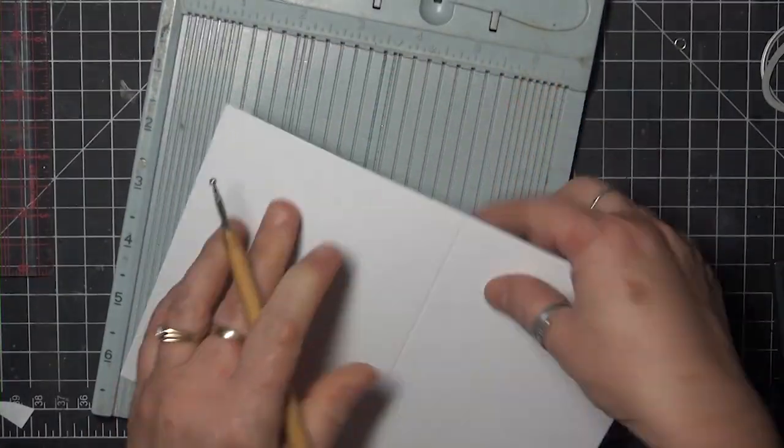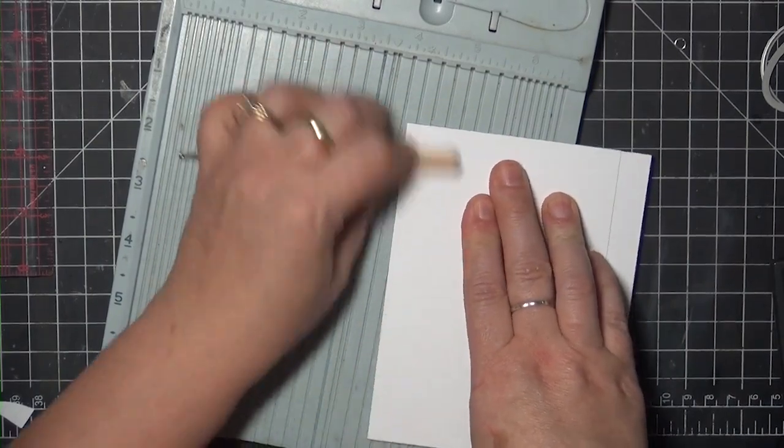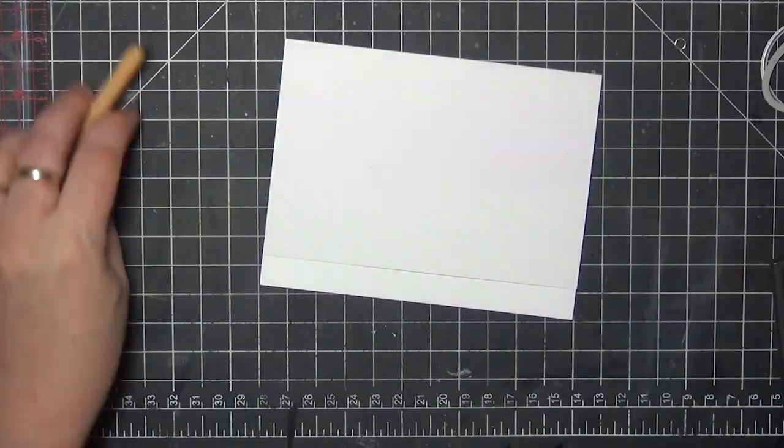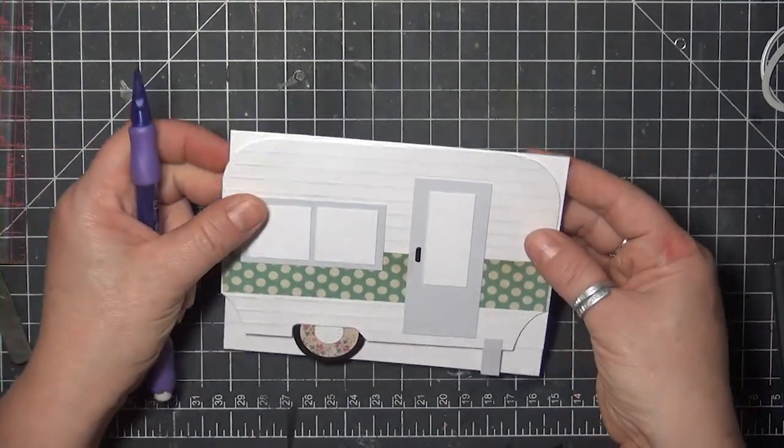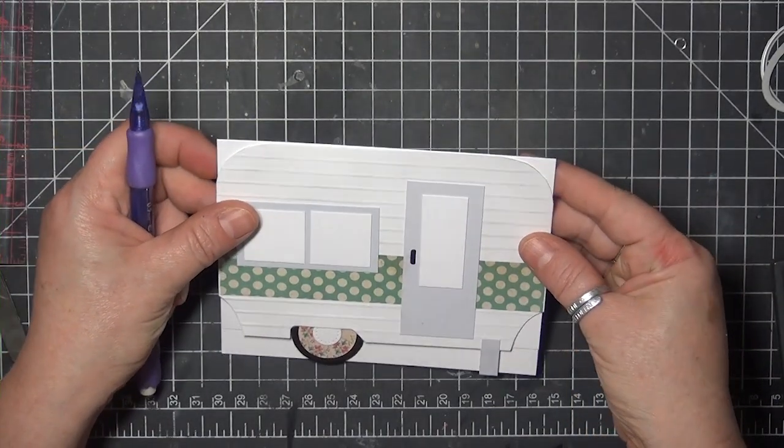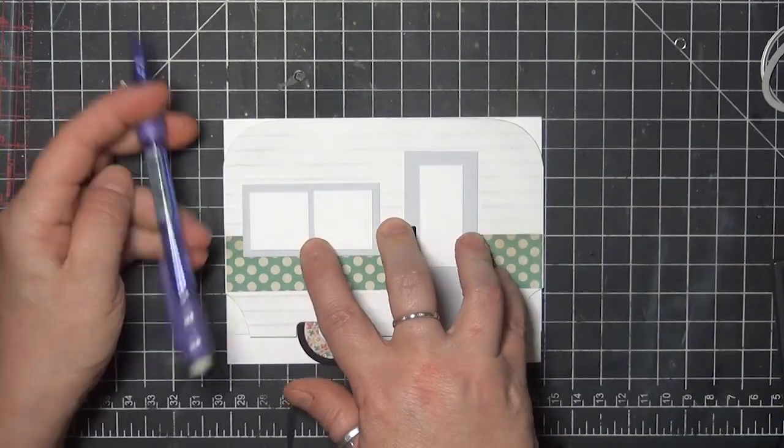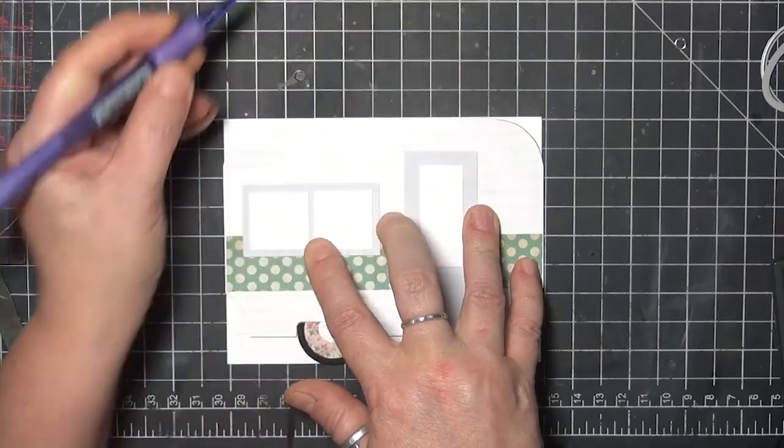The base for this card is 5 and 1⁄2 by 8 inches, and it is scored at 4 and 1⁄4 inches. I'm going to use the camper panel as a template and trace the corners so that I can cut them to match.